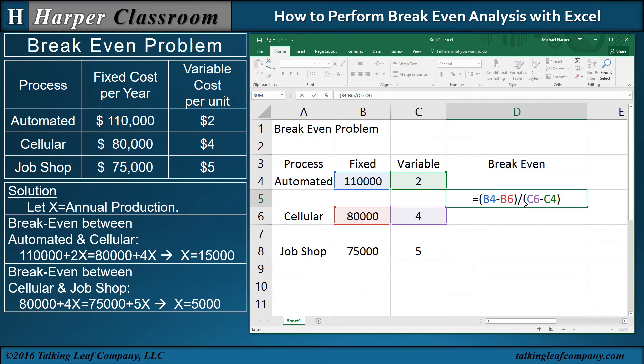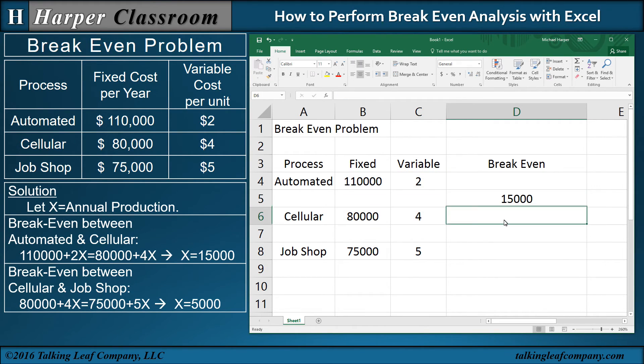When I press return, I should see 15,000 — and sure enough, there's my 15,000.